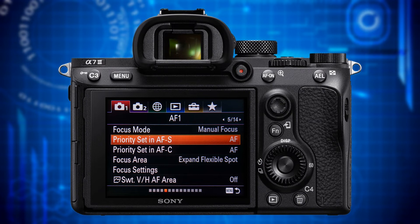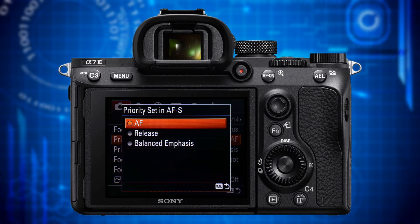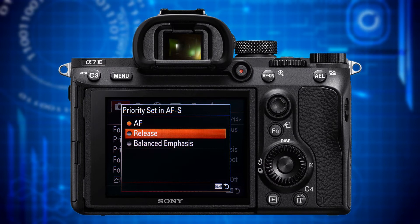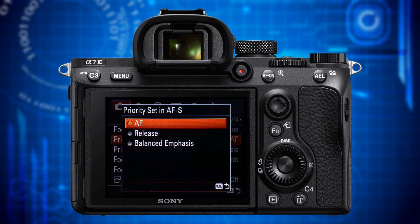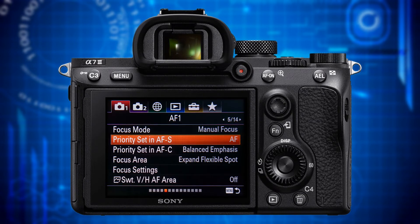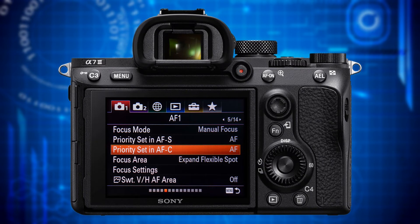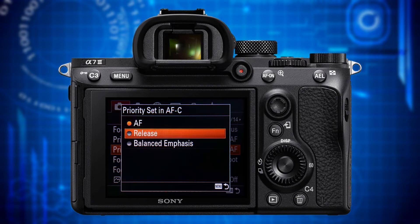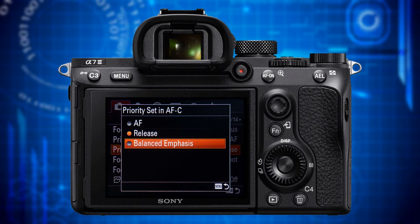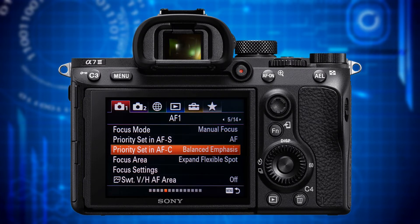The next item is Priority Set in AF-S, which offers three options: AF priority (camera only takes a picture if it thinks the subject is in focus), Release (camera takes a picture when you want), and Balanced Emphasis (tries to balance the first two). You typically choose AF-S when you have the time to compose the picture and exactly determine the focus point, so AF priority is the option you should go for. For Priority Set in AF-C, you have the same three options. However since you choose AF-C when you absolutely want to get the shot, Release is right — but if your subject is not moving too unpredictably, Balanced Emphasis will yield better results.